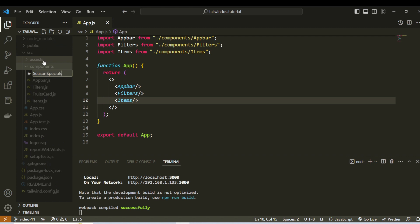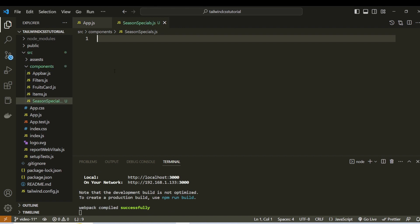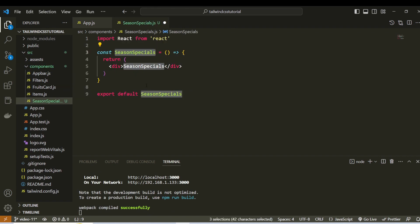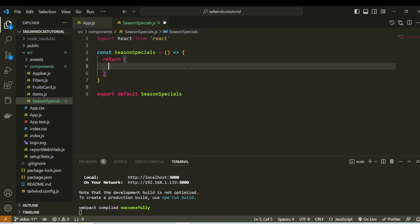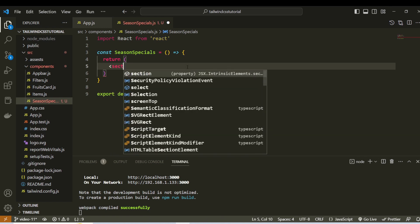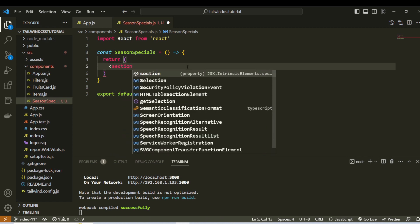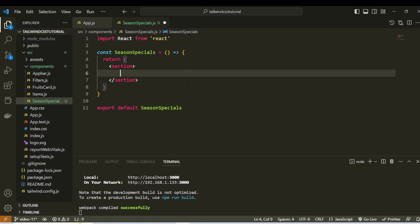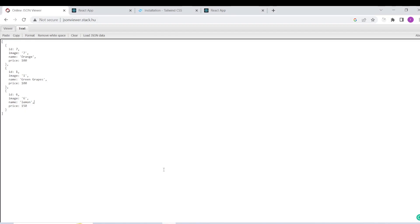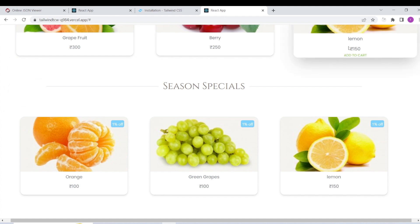We name the file SeasonSpecials.js. We will use a snippet — RFC is the component. Remove and add the Section. The Divider and Card Component. First, we will style the Divider.